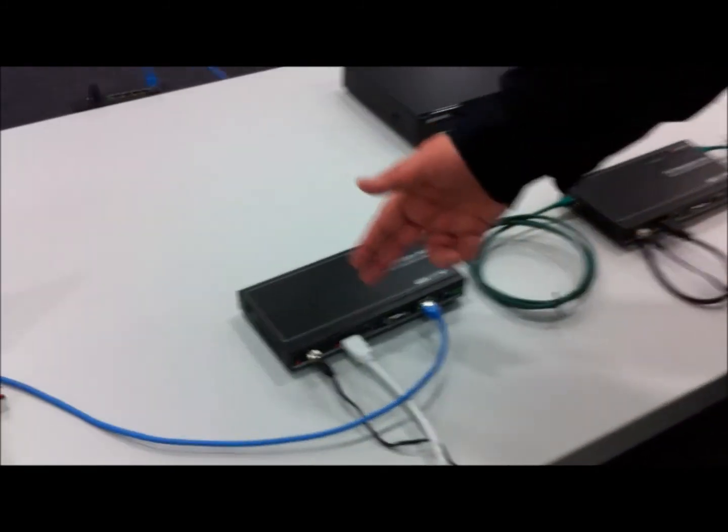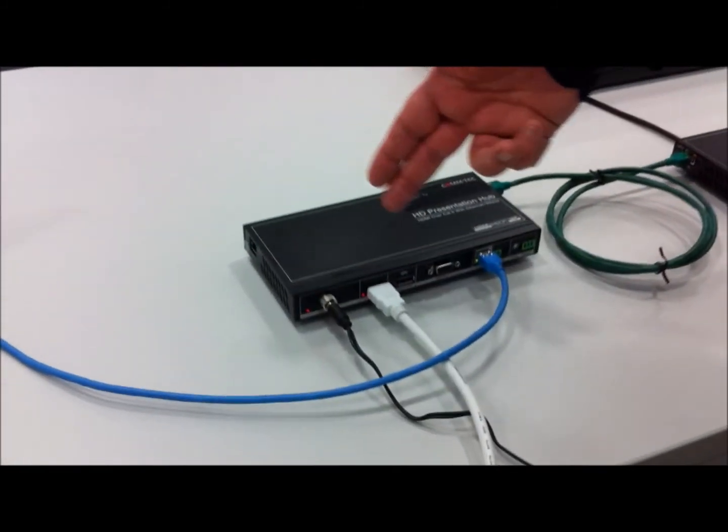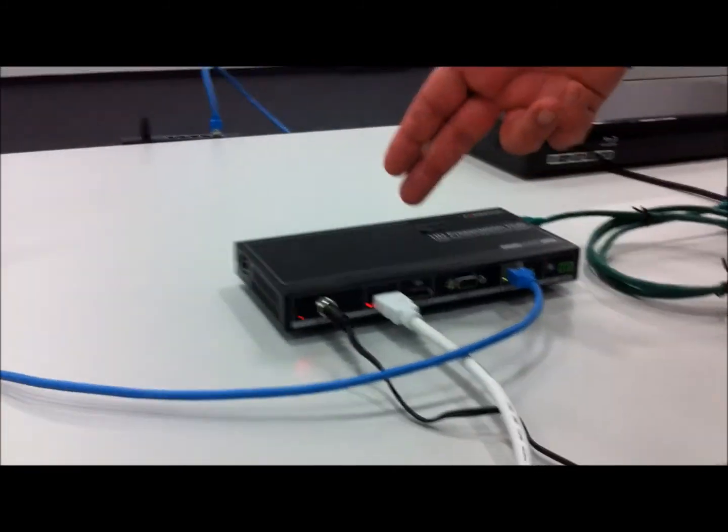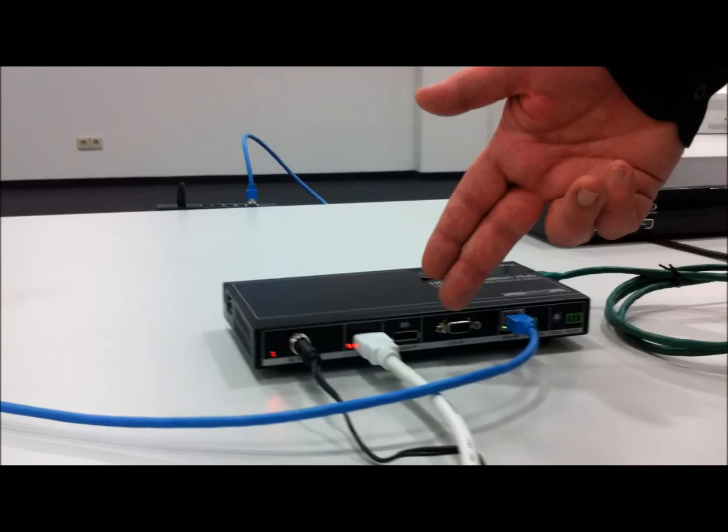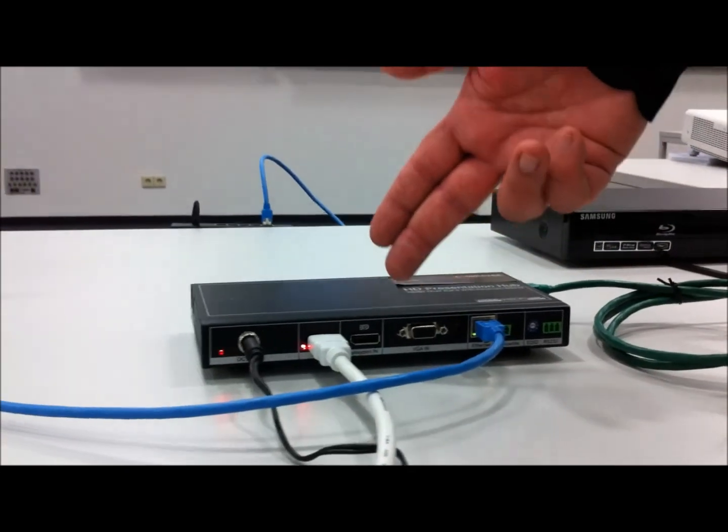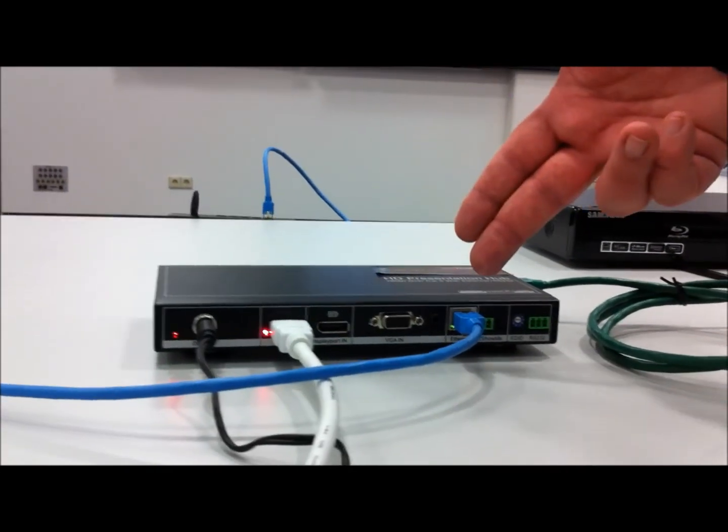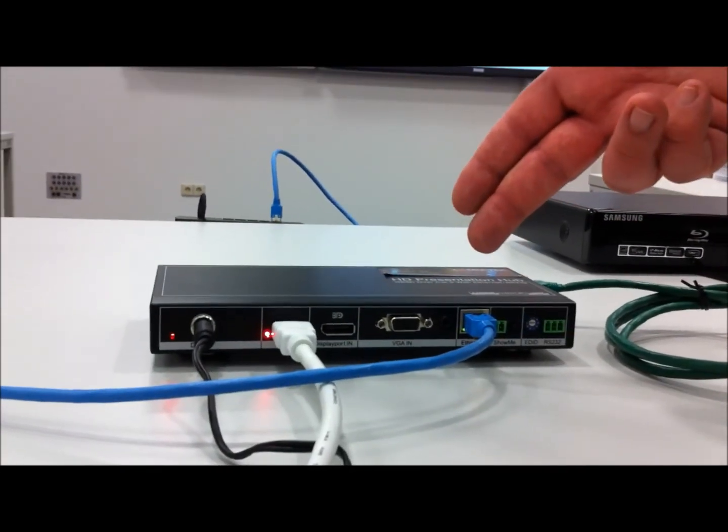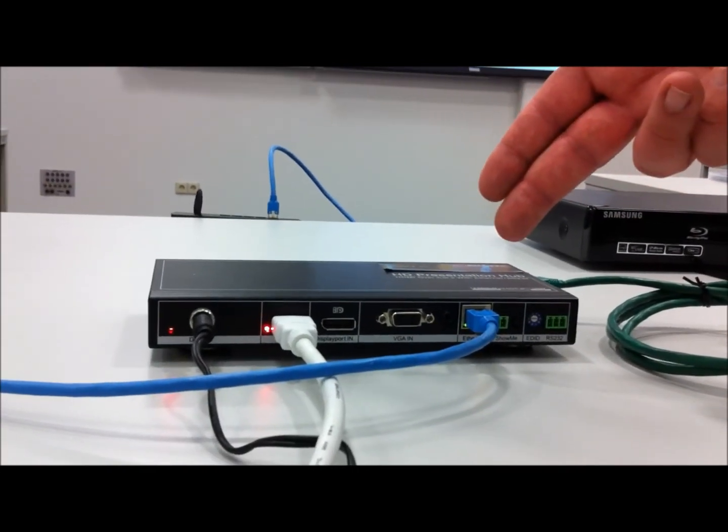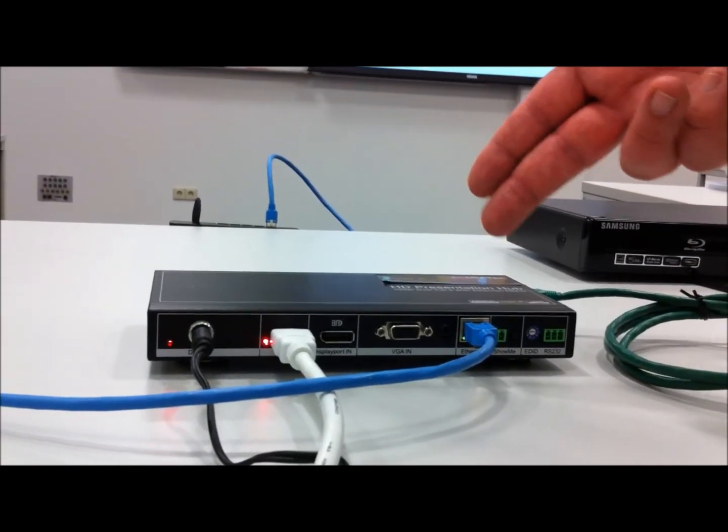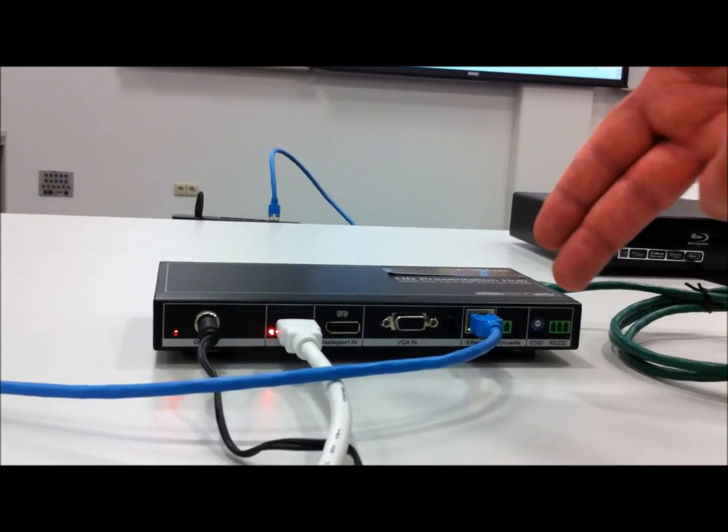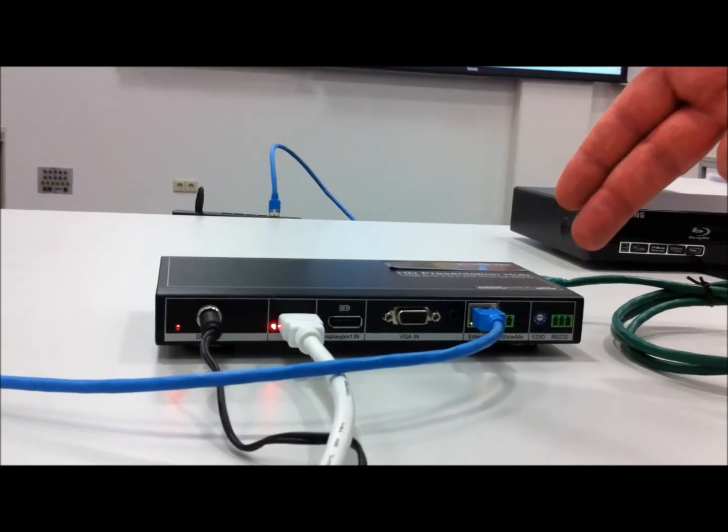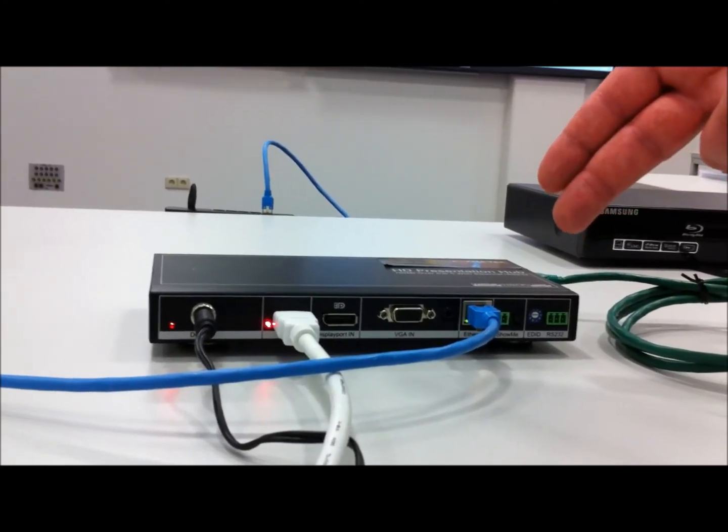The first one is HDMI, we have a display port here, and we have a VGA plus analog audio. At the front here we have an additional Ethernet connection.